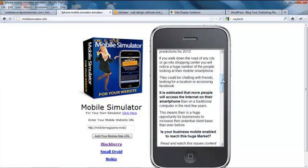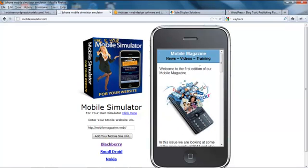Basically what we're going to do in this set of tutorials is show you how to set up WordPress using Artister. We're going to show you how to build these mobile templates, but we're also going to show you how you can build desktop templates as well. So you're sort of getting two for one.